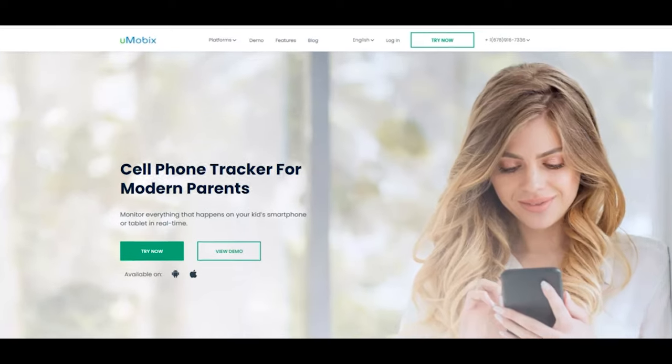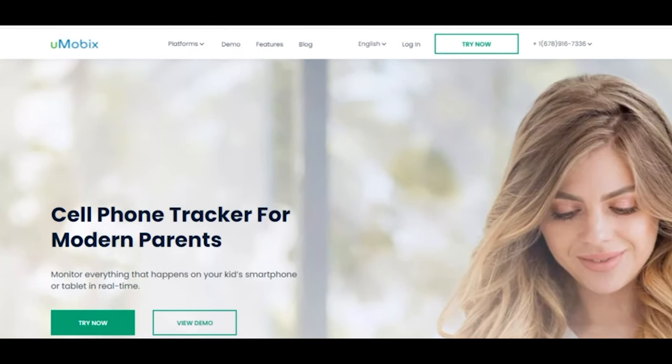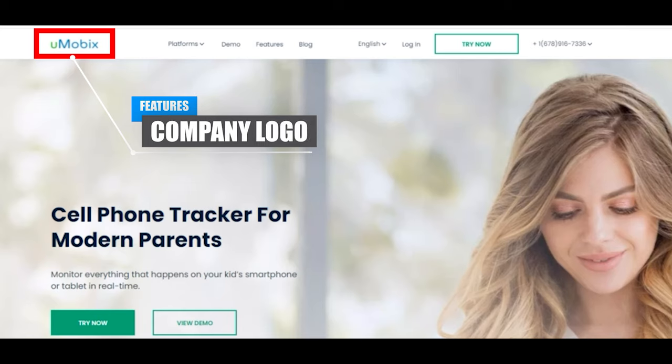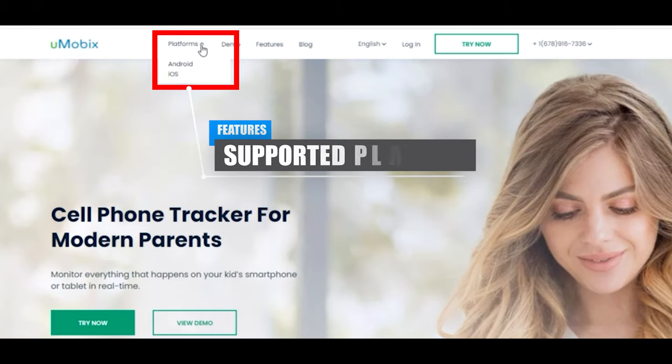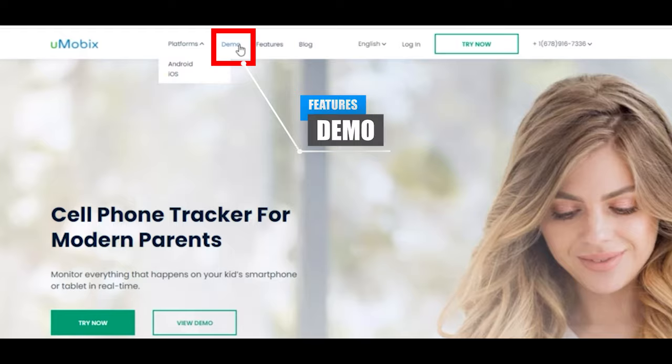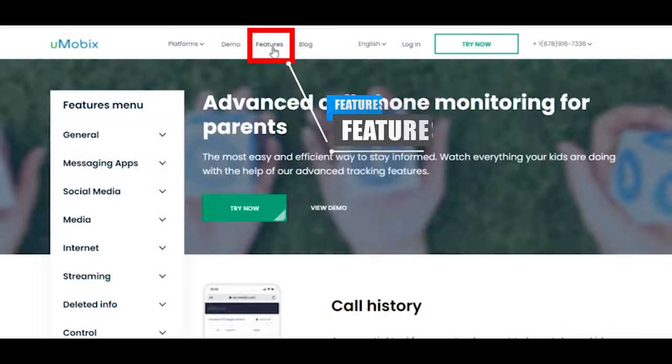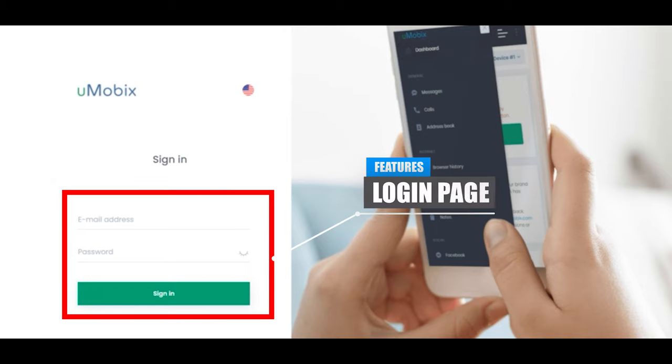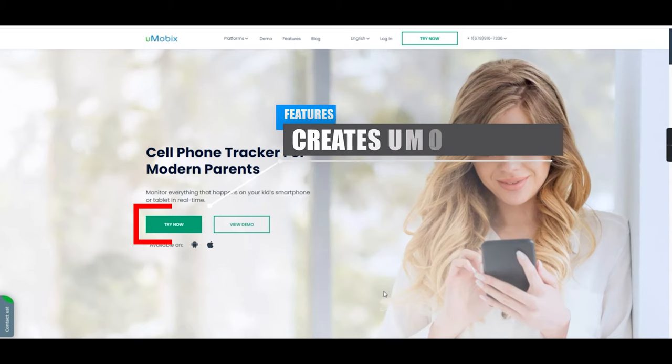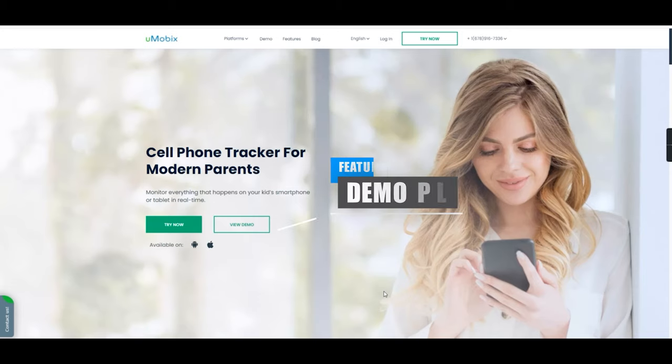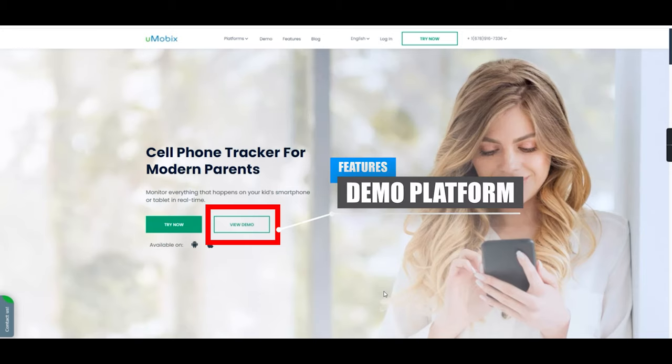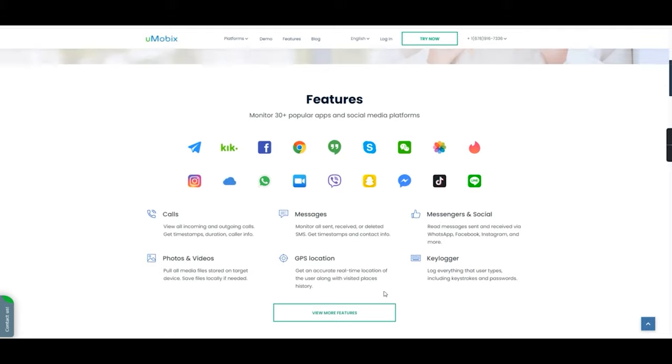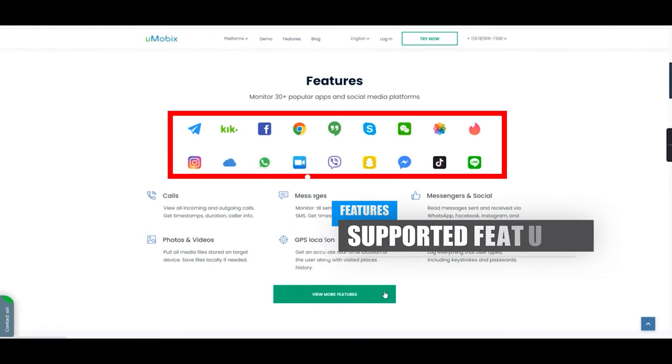Once you land on Umobix.com, the first thing you will see is a tab on top containing the company logo, as well as supported platforms which include iOS and Android. You have a demo which provides you with a test platform where you can play around and have a go with the Umobix solution, features, blog and the login page. From the homepage, you have the try now button which takes you to the account creation page, as well as the demo button. As you scroll down, you have a list of supported features such as social media, calls and messaging.